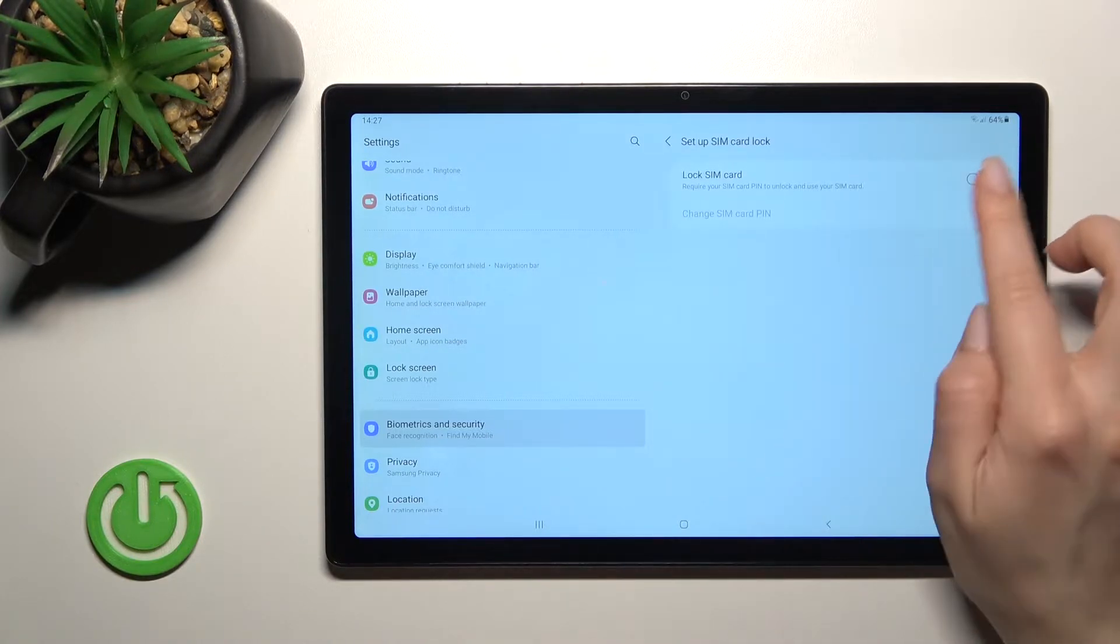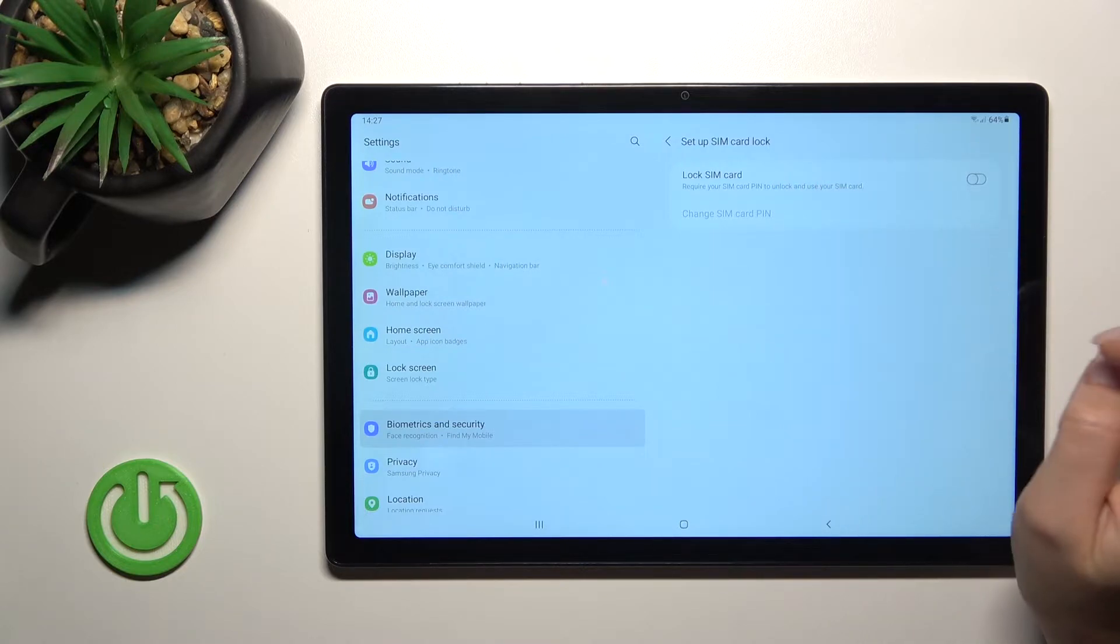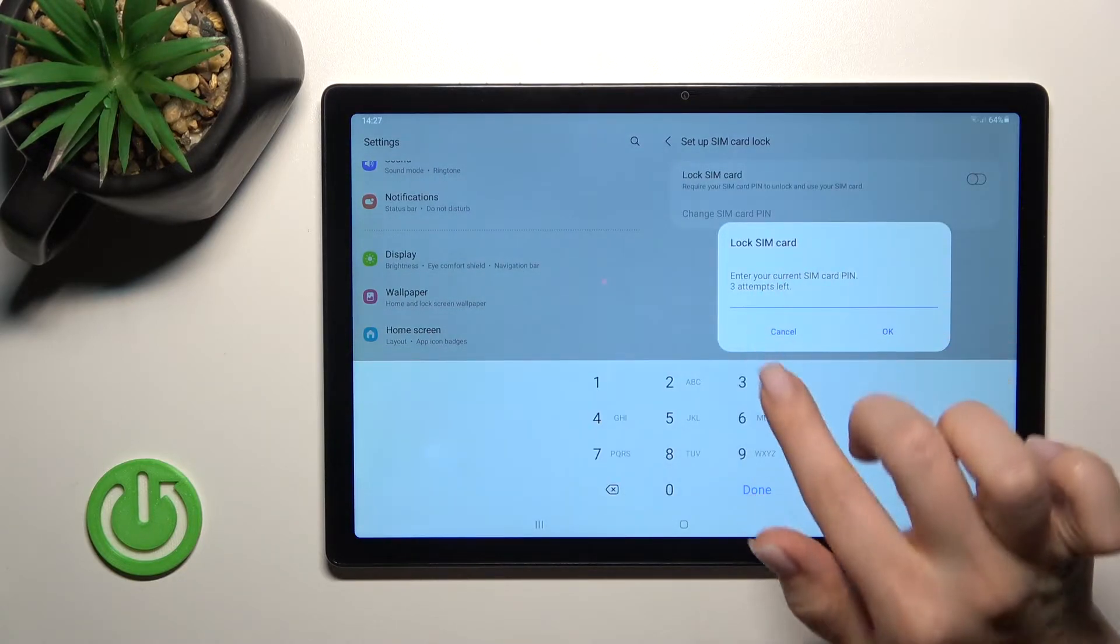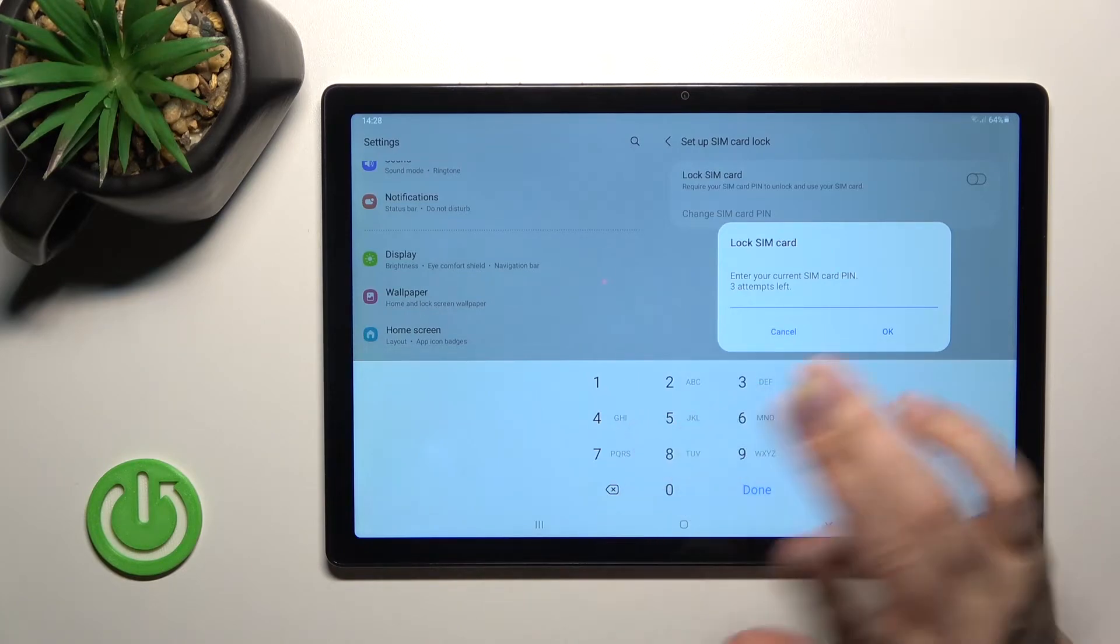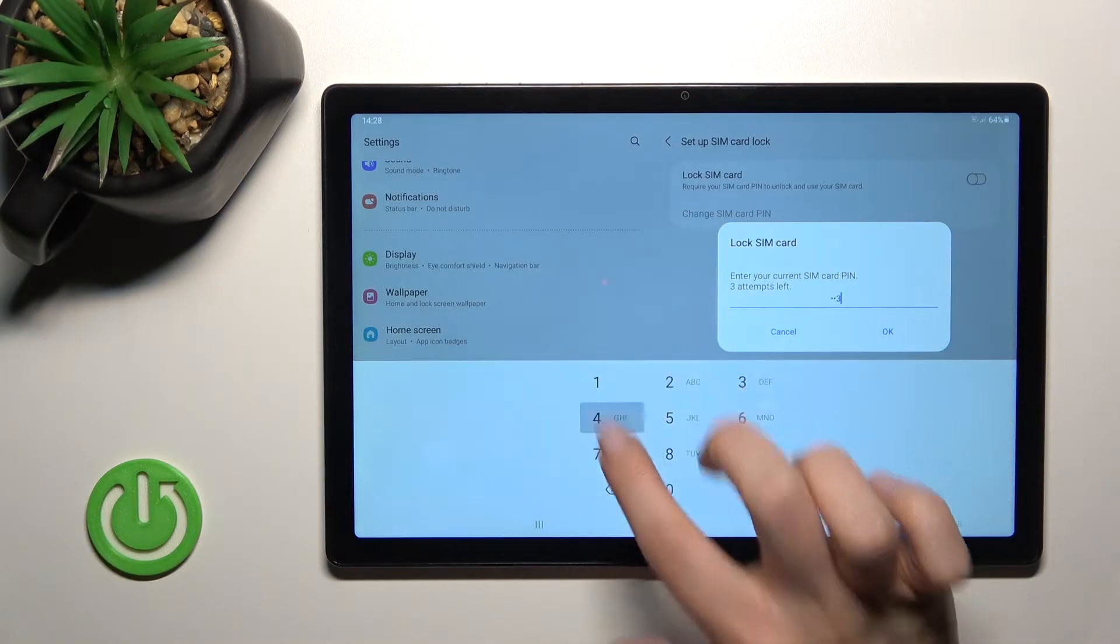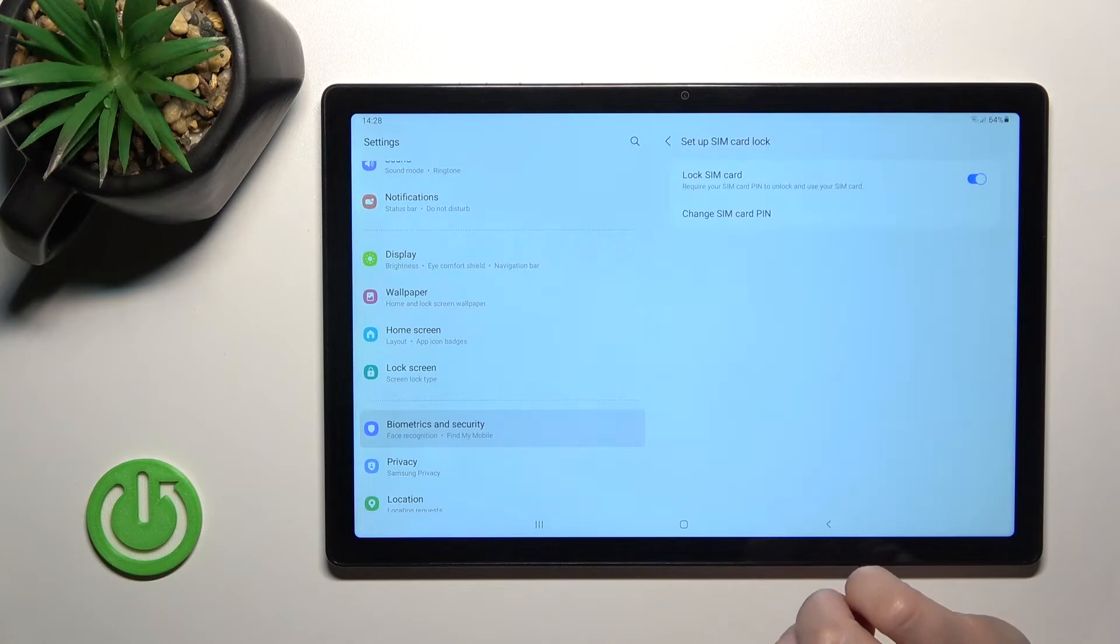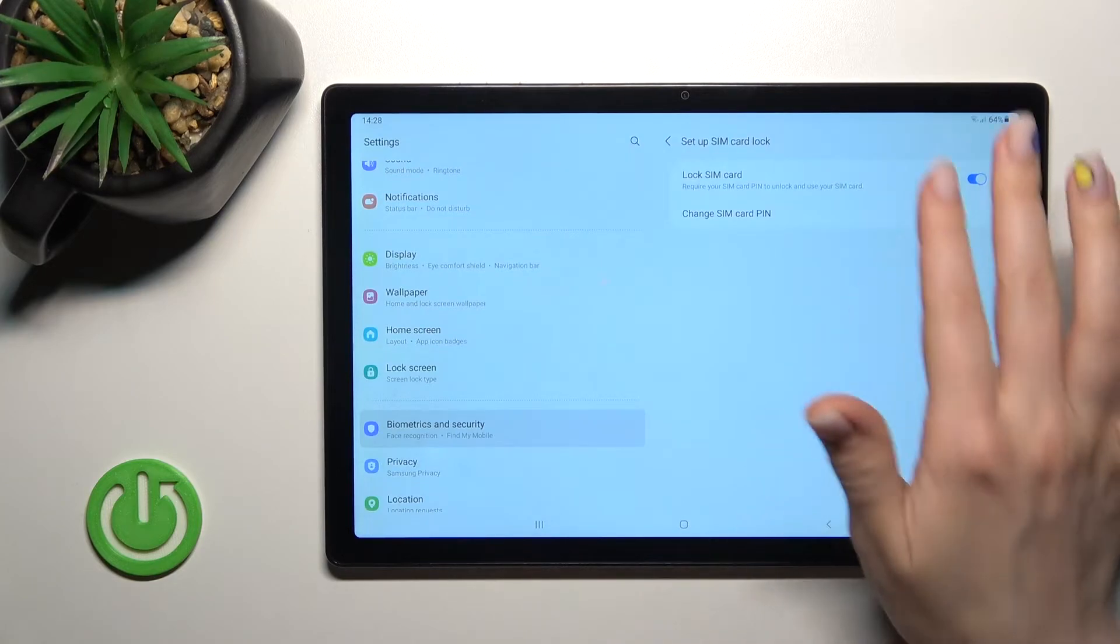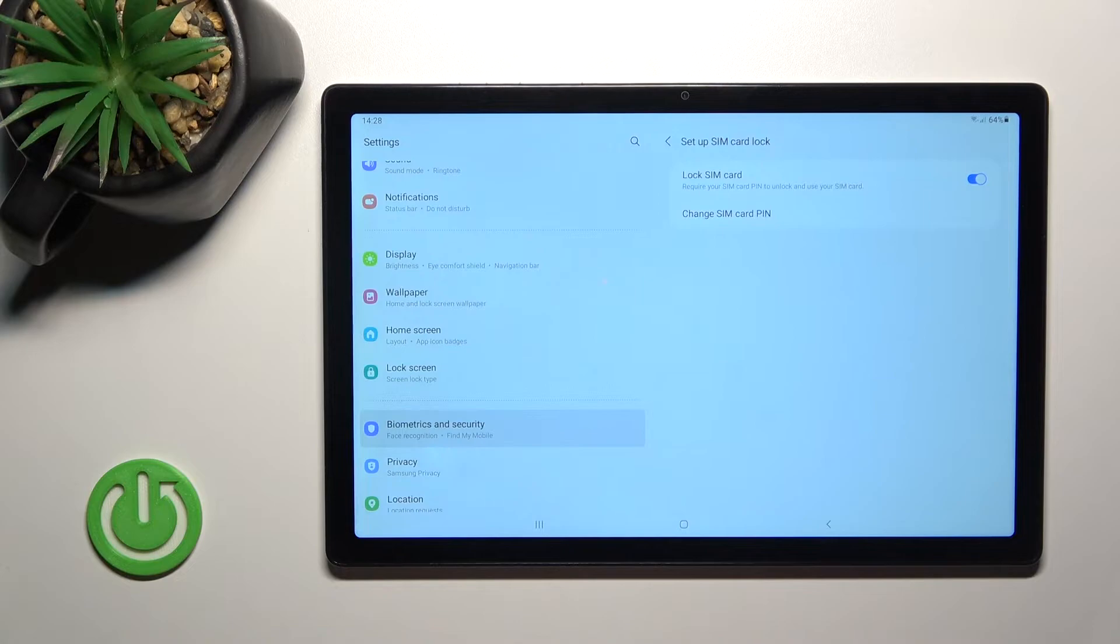Now to activate the SIM pin you should click here once on the switch to activate it and enter your password. In my case that will be from 1 to 4. Now just click to ok and successfully add the SIM card lock to our device.